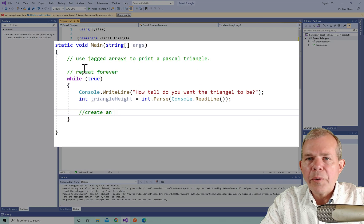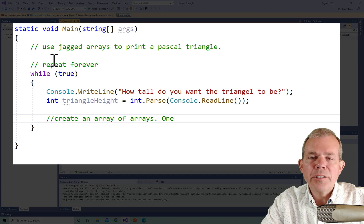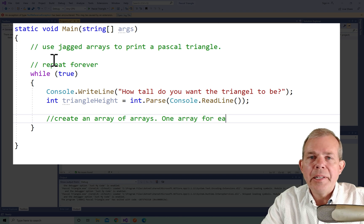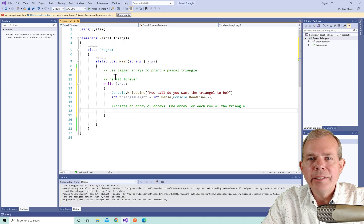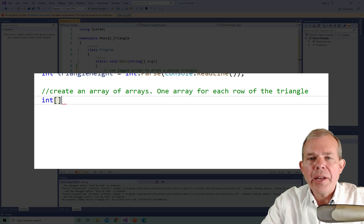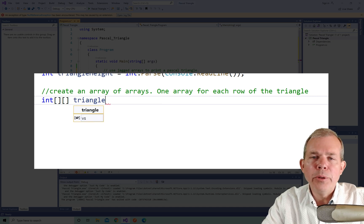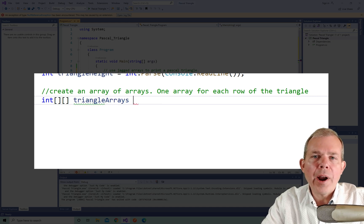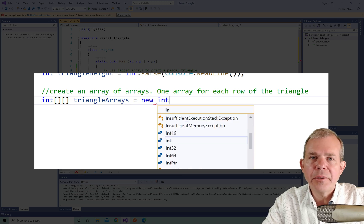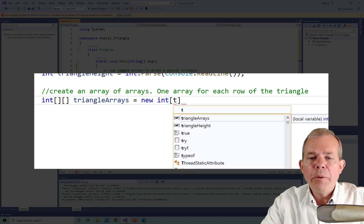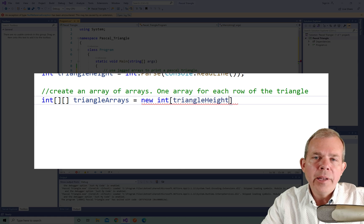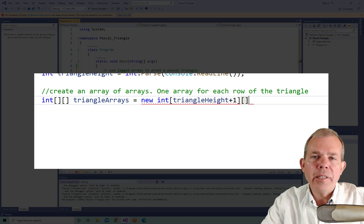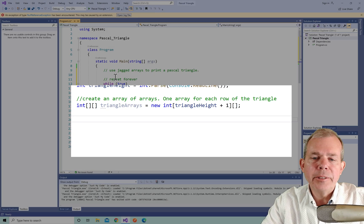Now we're going to declare an array, actually, we're going to declare a jagged array, or an array of arrays. And so we're going to call it triangle arrays. And you notice we're using the double square brackets, which means this is a list of lists, or an array of arrays. We want to make exactly one more in the list than what the user asked for as far as the height goes.